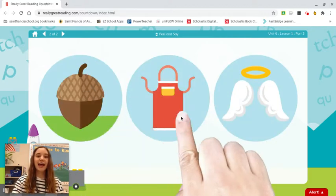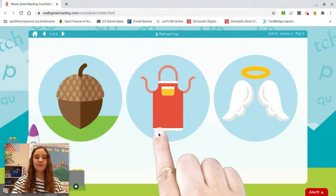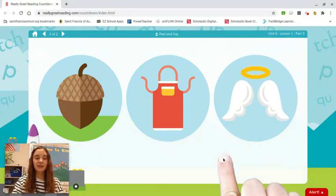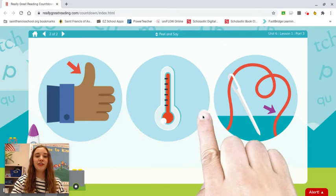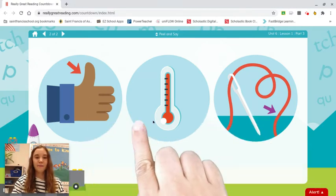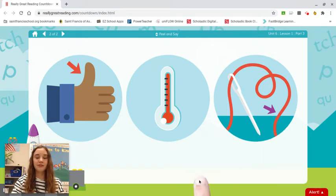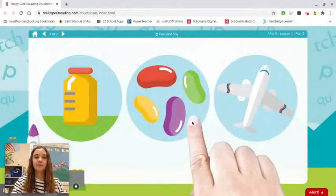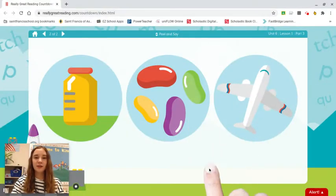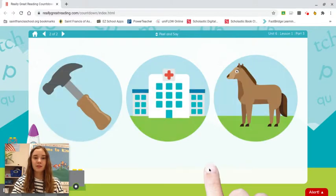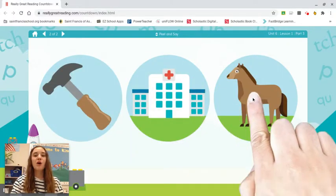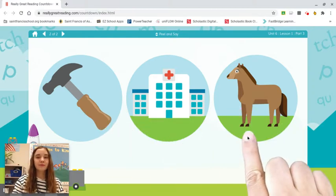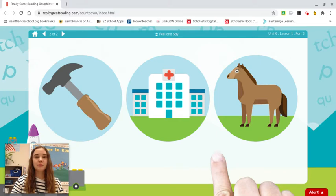Acorn, apron, angel — what is the first sound? Ay. Thumb, thermometer, thread — what is the first sound? Th. Jar, jelly beans, jet — what's the first sound? J. Hammer, hospital, horse — what's the first sound? H.